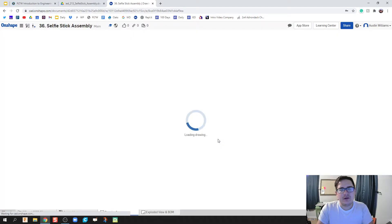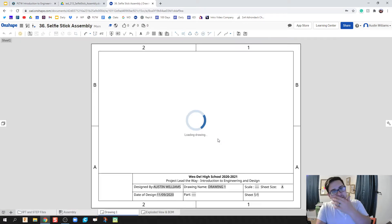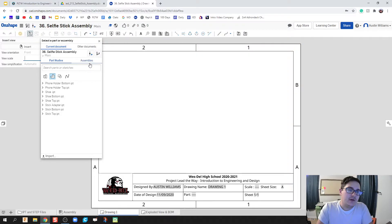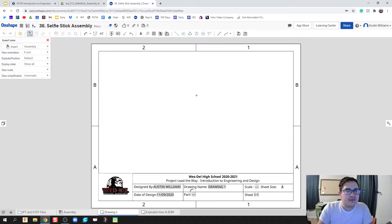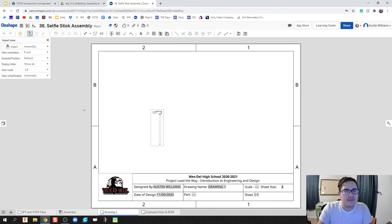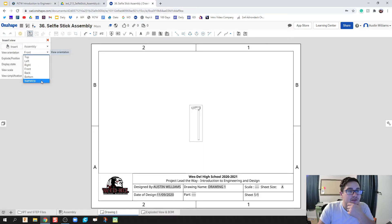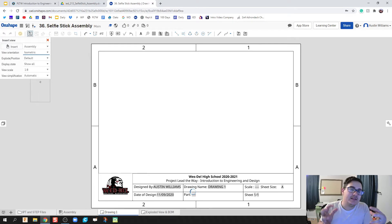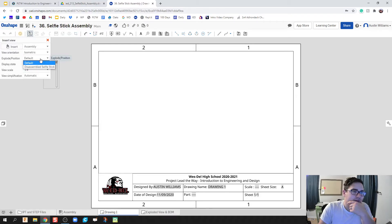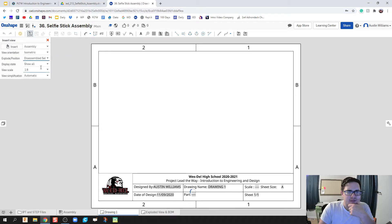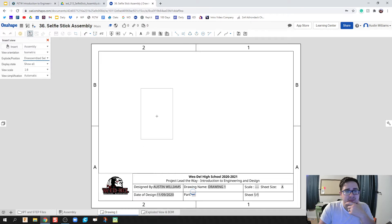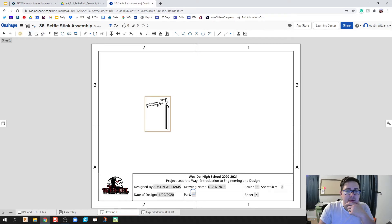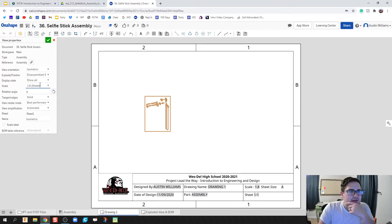In this drawing we're going to pull in that exploded view. We're going to click on assemblies and we have this assembly right here. We notice there's some interesting options here. The first one is orientation, we'll stick with that isometric because as I was disassembling it I made sure I stayed on that isometric view. The explode last position I'm going to do disassembled selfie stick.